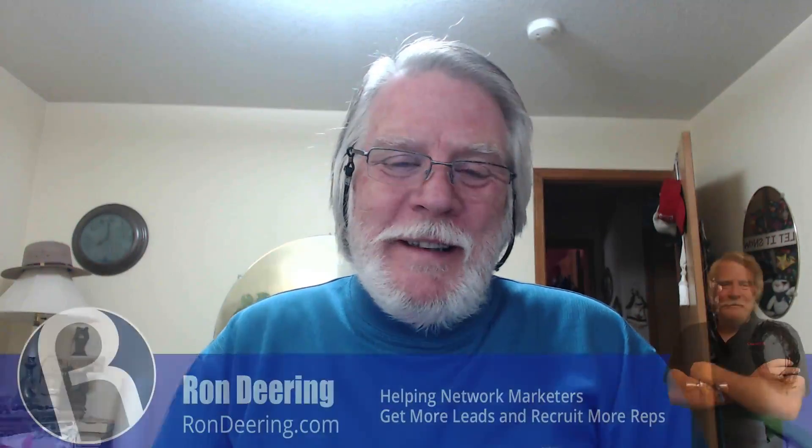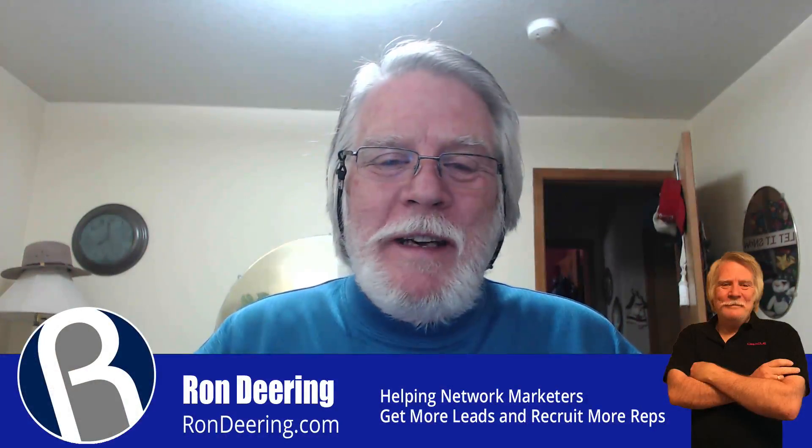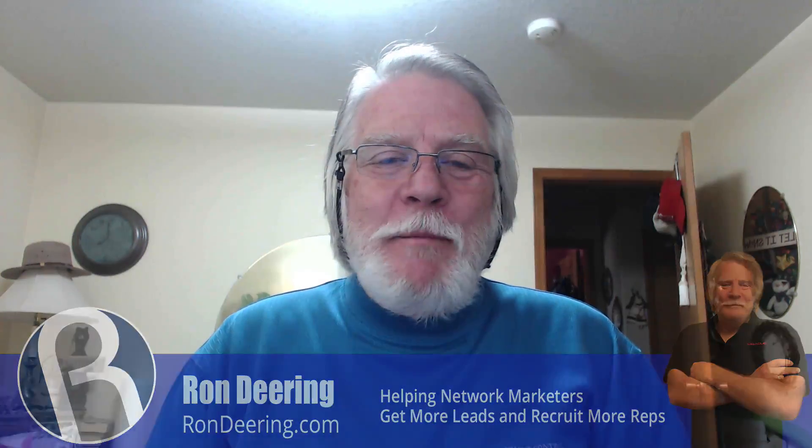Hi, this is Ron Deering coming to you from my home office in Coeur d'Alene, Idaho. Today I'm going to share with you seven easy tweaks that will help you attract red-hot leads to your blog. So stay tuned.